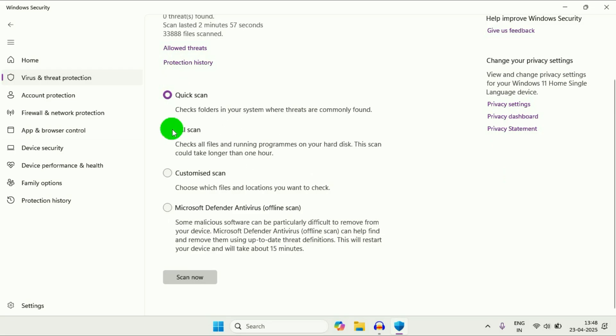So go for full scan or you can use this offline scan, Microsoft defender antivirus. So you can use this offline scan as well.